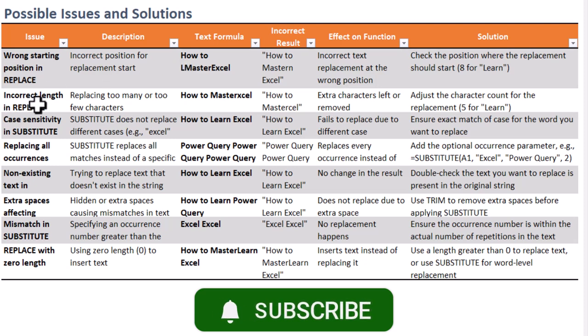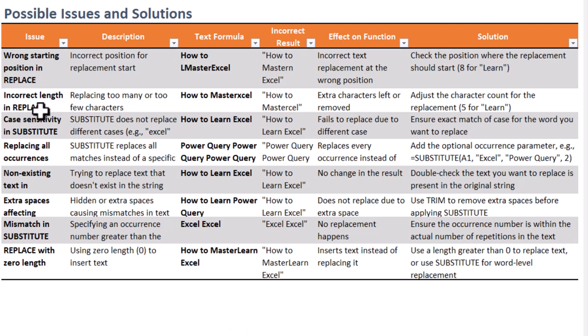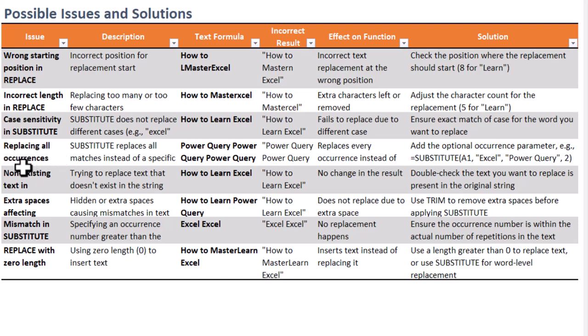which can lead to partial or misplaced replacements. In Substitute, problems like case sensitivity, extra spaces, or specifying the wrong occurrence of a word may cause the function to not work as expected.